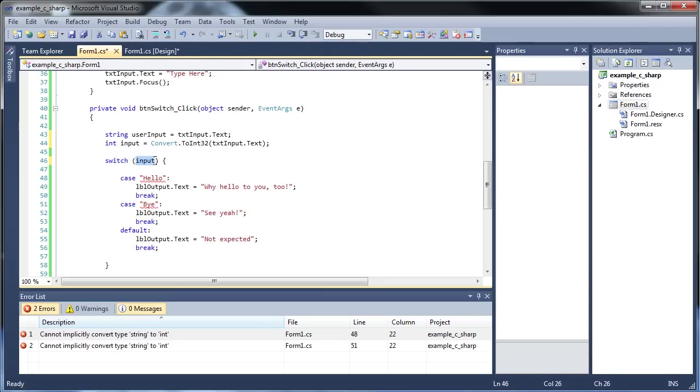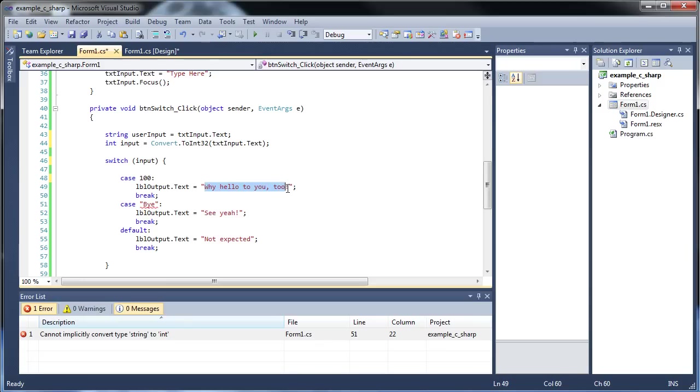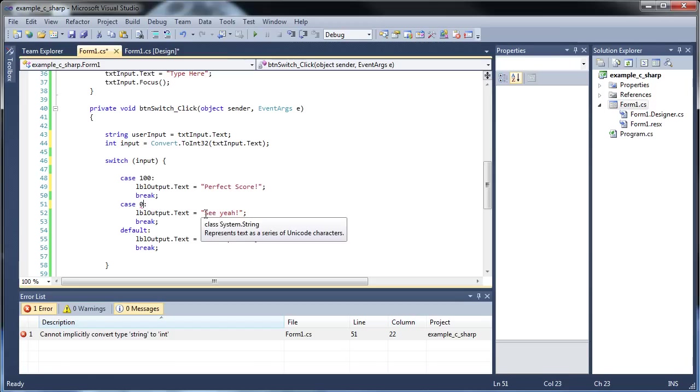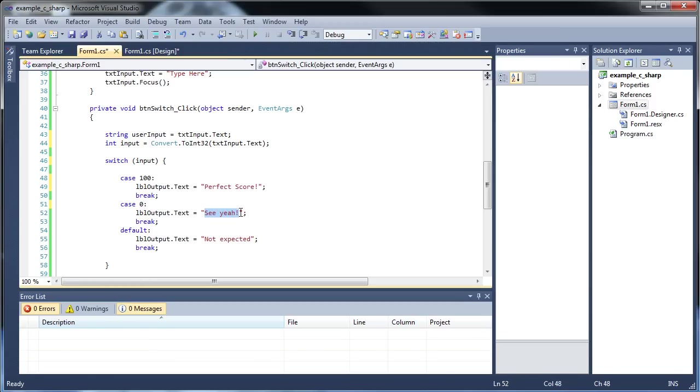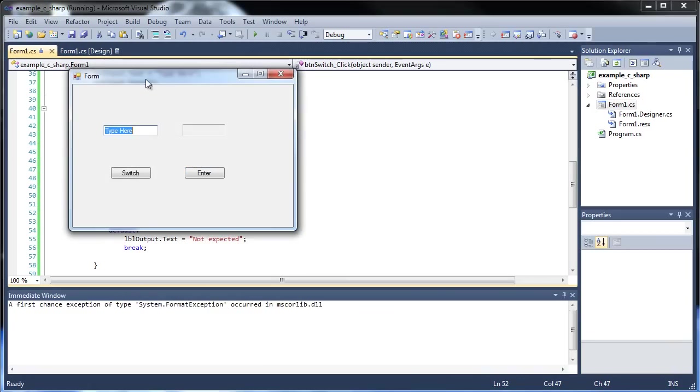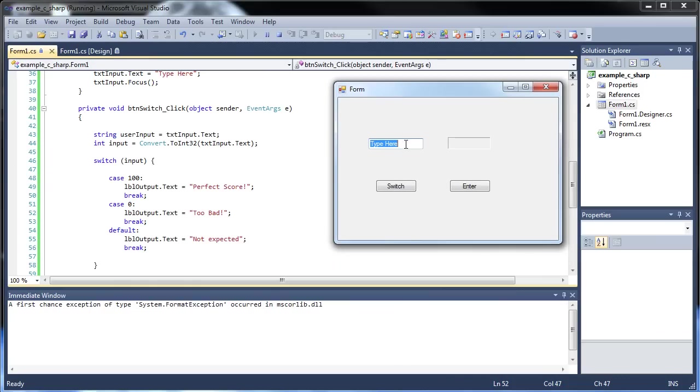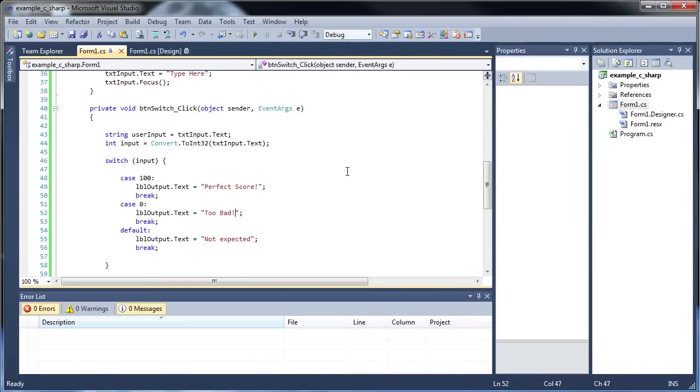When you're checking the input, make sure that these are integers right here. So if they typed in 100, we can type in, or have the response be, "perfect score". And let's say they got a 0, we can have the labelOutput say "too bad". And the default will be anything else. Go F5, and let's see here. You type in 100, perfect score. 0, too bad. 50, not expected.